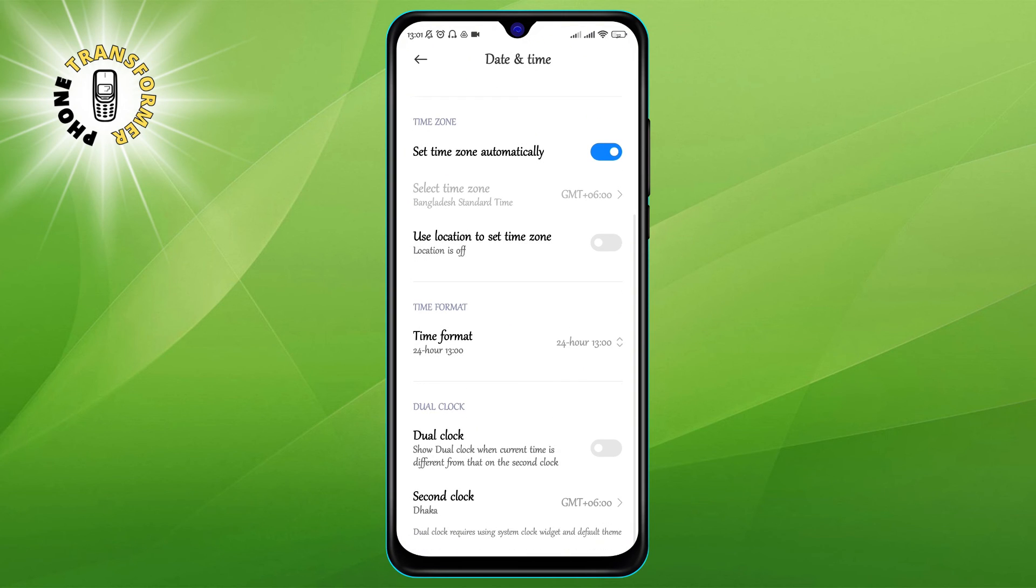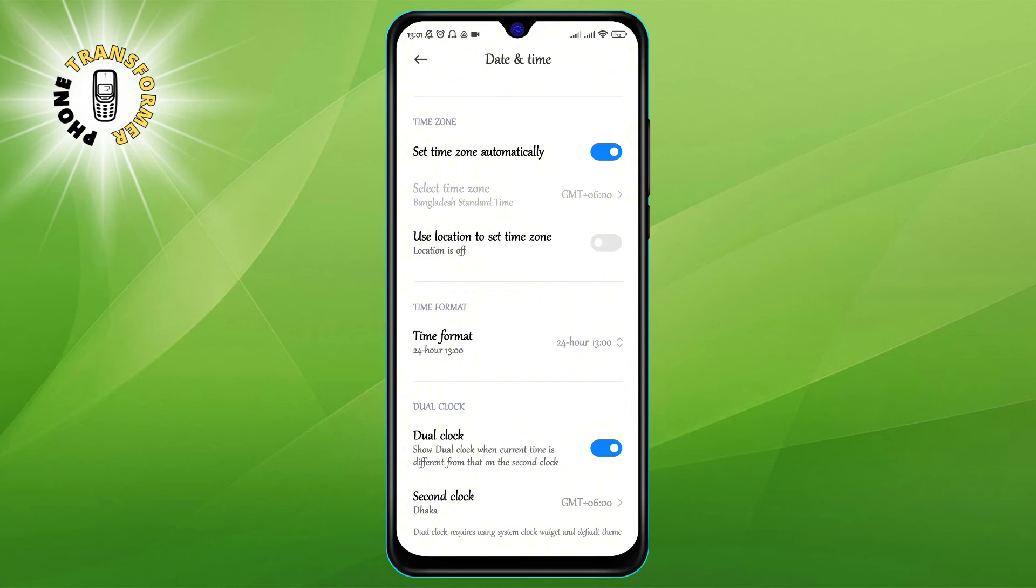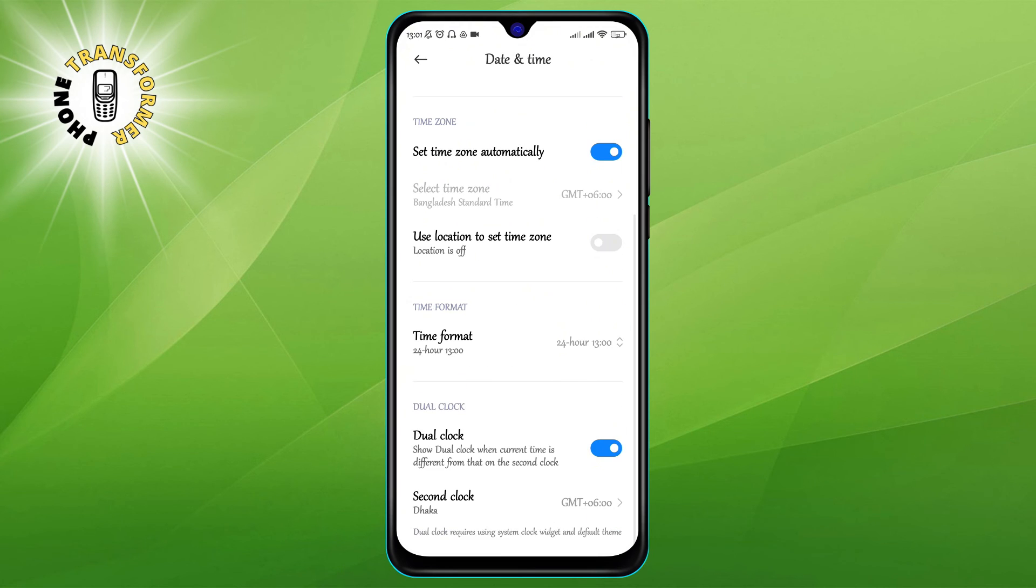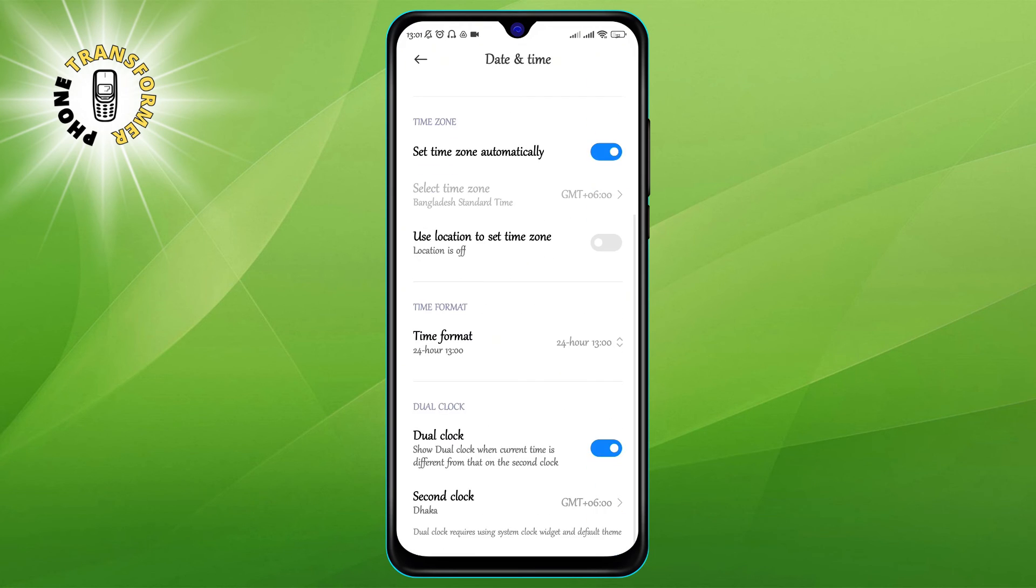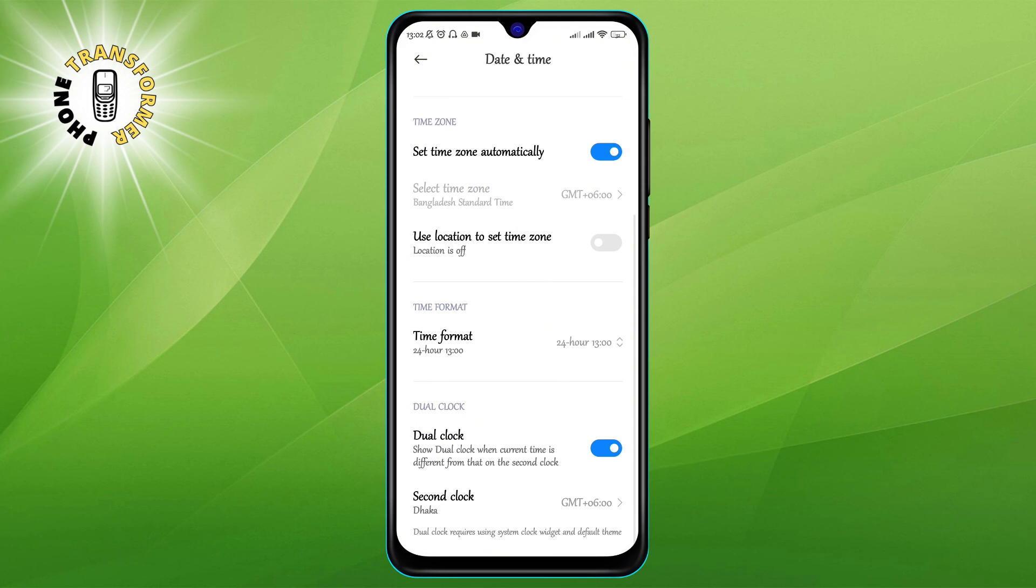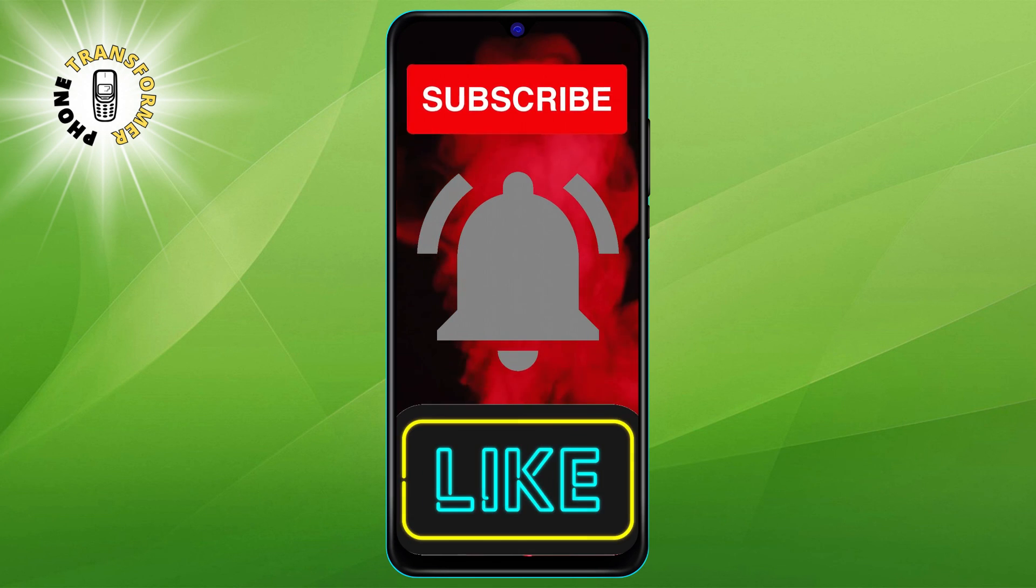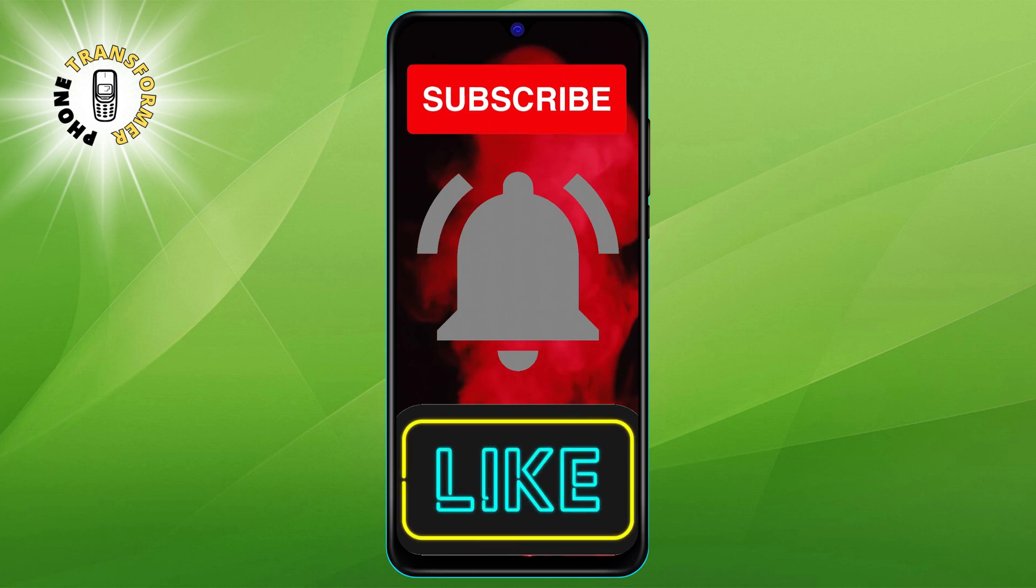That's it! You have successfully changed the clock on the lock screen of your Android device. You can now enjoy a more personalized and convenient lock screen. If you want to change the clock again, you can always go back to the settings and repeat the steps. Thanks for watching and see you in the next video!